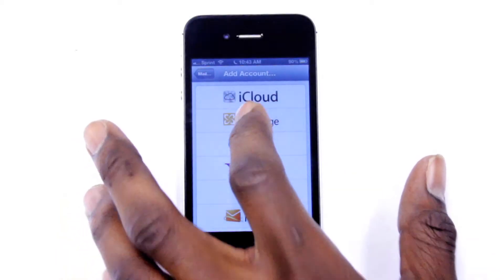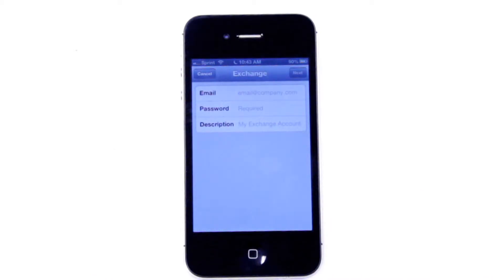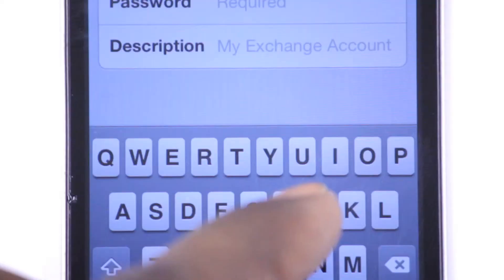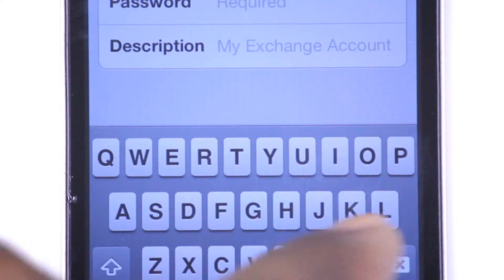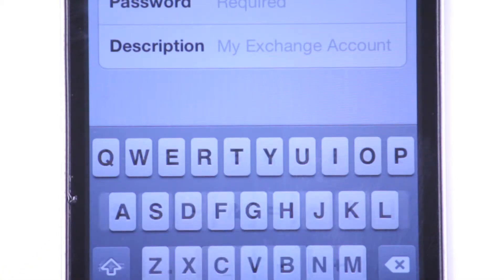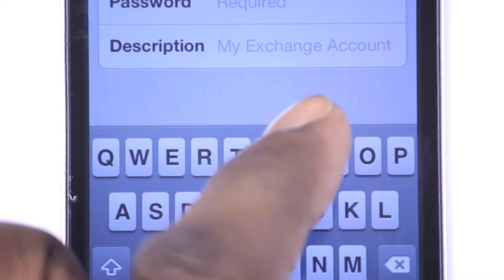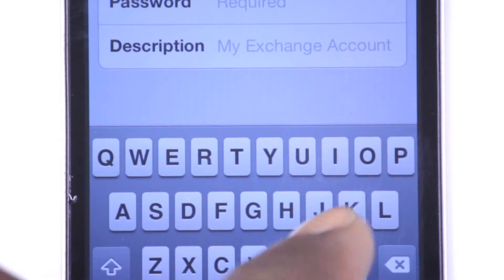Now this is where most people give up. MTSU's MT mail is actually hosted by Microsoft, so you want to select Microsoft Exchange. Next, you need to input the same username and password that you used for your MT mail account — for example, jam7u at mtmail.mtsu.edu.